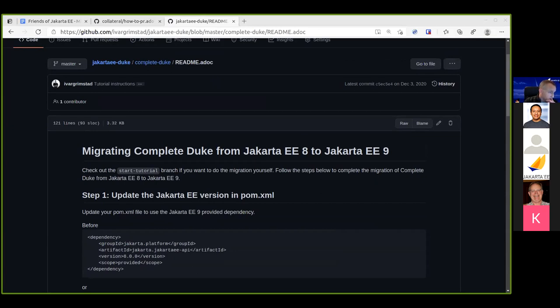Regarding a question about web.xml: yes, web.xml is changed. You also need to fix the namespace for web.xml, but not much more than that.